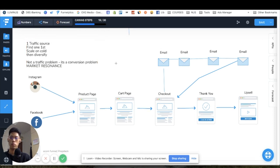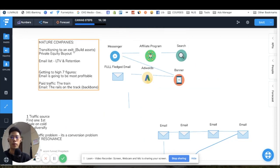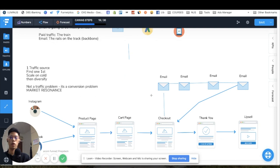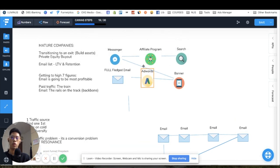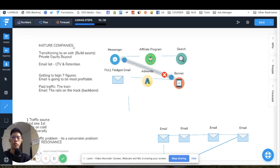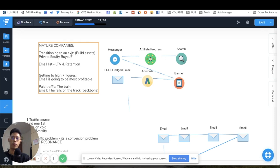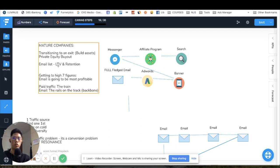For mature companies that have already solved the main conversion funnel, you can continuously improve average order value and get to high seven figures. To scale even more, you need to plug holes in the leaky funnel — especially if you're transitioning to a private equity buyout or planning an exit. Build assets: grow your email list, maintain lifetime value, and retain customers so they purchase repeatedly, reducing your reliance on cold traffic.